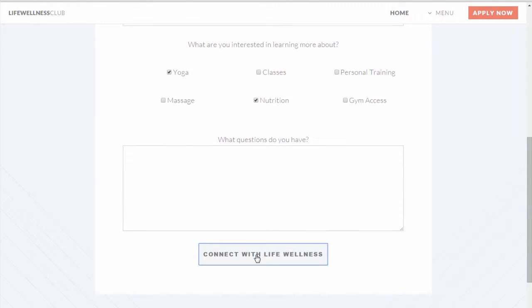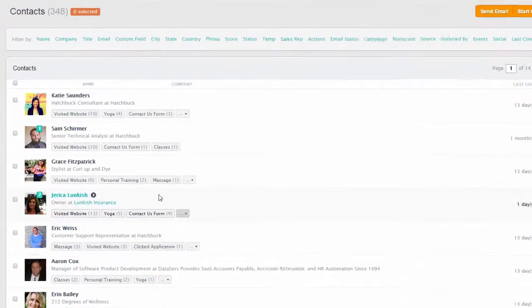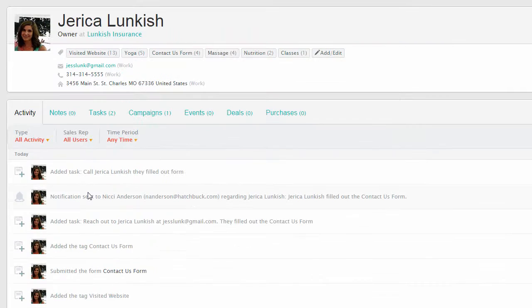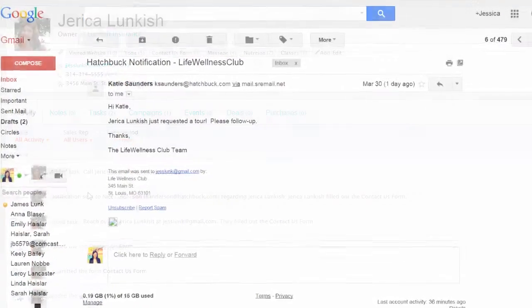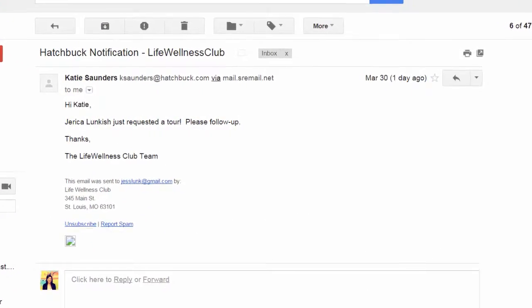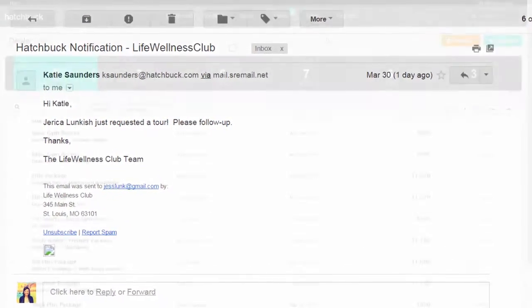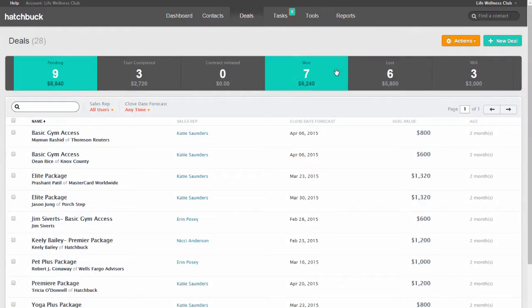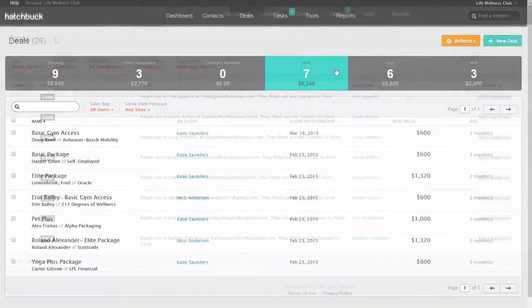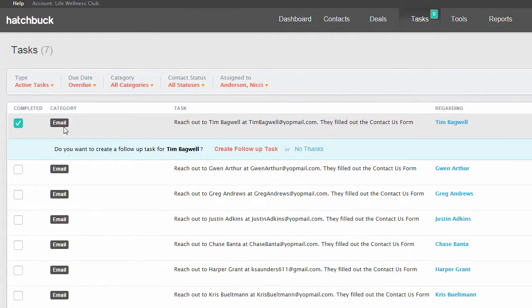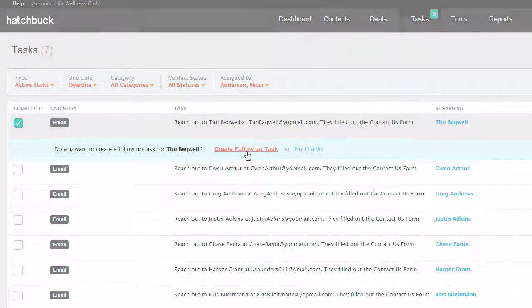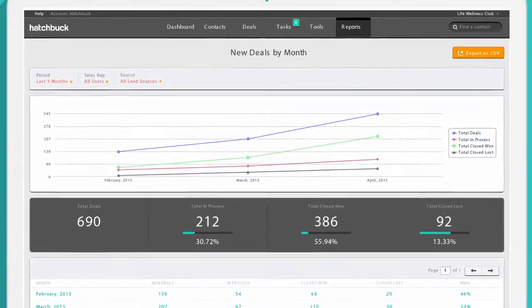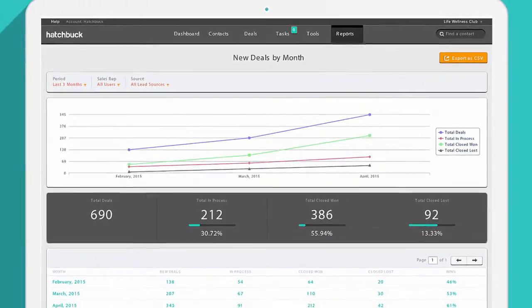You get notified immediately and can follow up to close the sale. Hatchbuck gives you the metrics and tools you need to stay organized, automate marketing activities, and drive sales, whether you're logged in or out doing the things you love most.